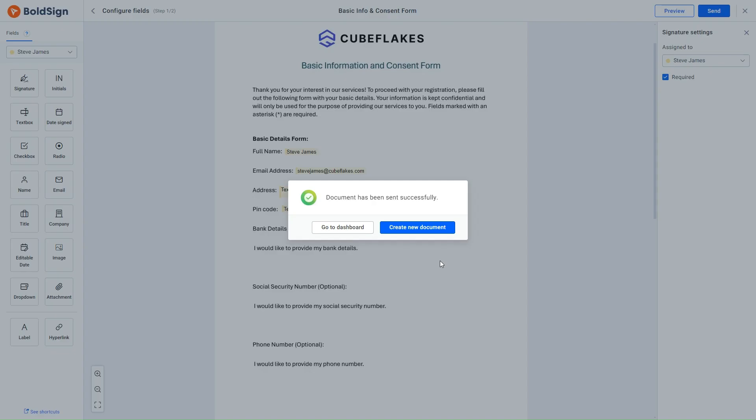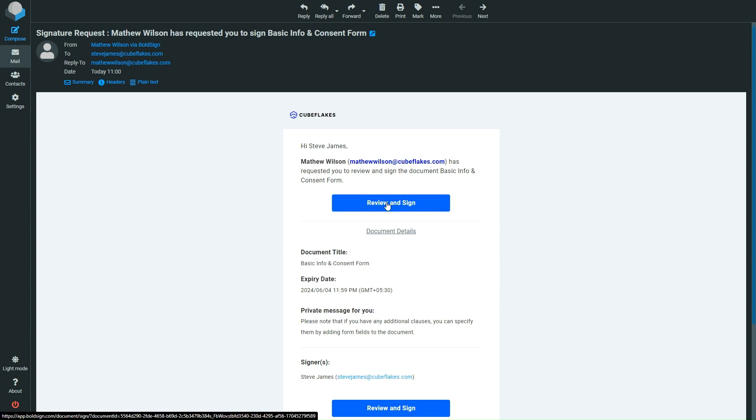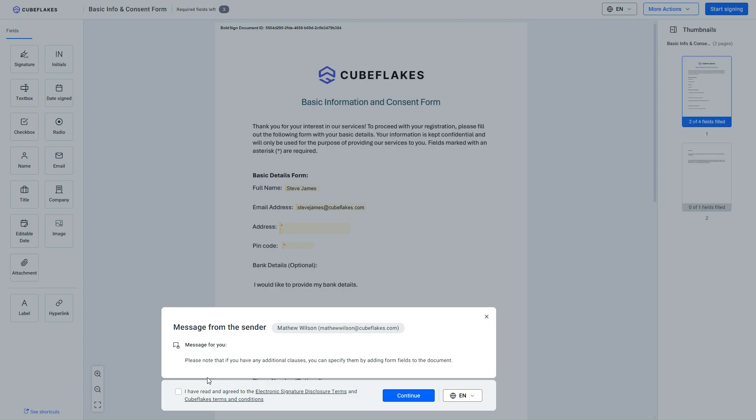Let's transition to the signer's perspective, and see how to add form fields during the document signing process. The signer receives a Signature Request email, with a private message alerting them to the ability to add form fields during signing. Upon clicking the Review and Sign button in this Signature Request email, the signer is directed to the signing page.